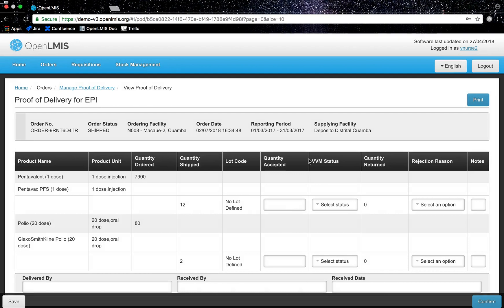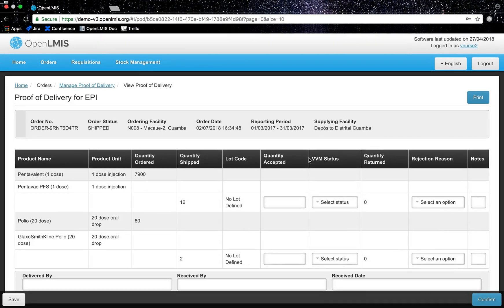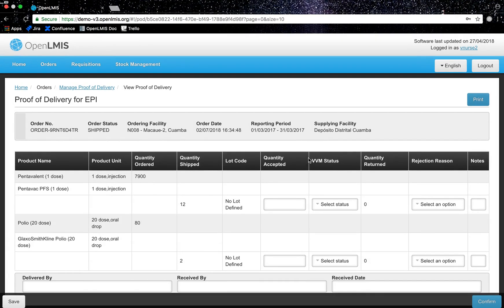On this screen I can see the original order and shipment information. I am able to enter in the quantity accepted and VVM status. When there is a VVM associated with a product it is required to fill in.